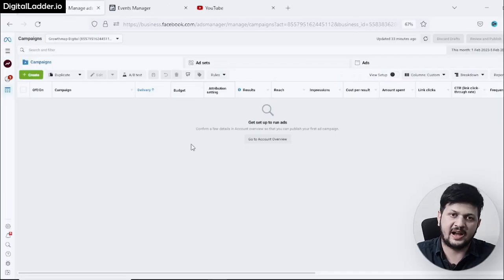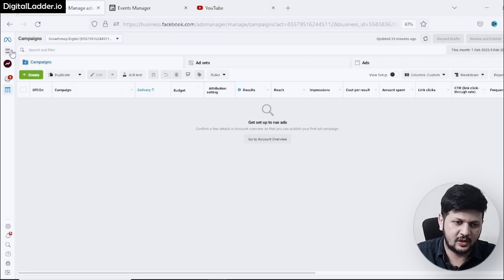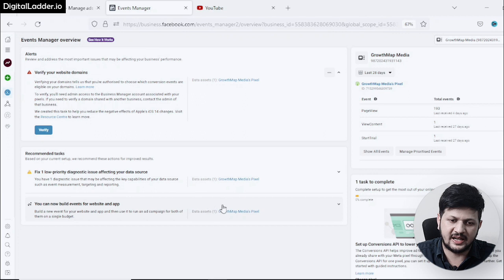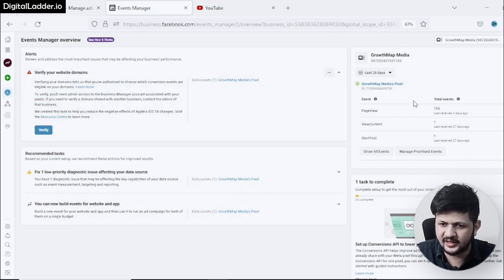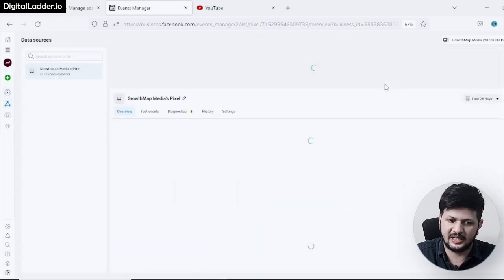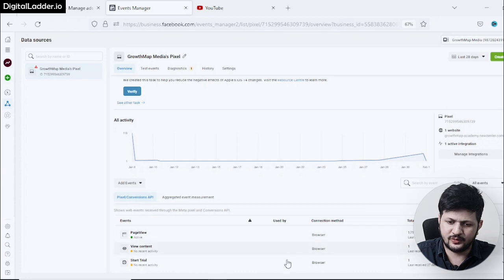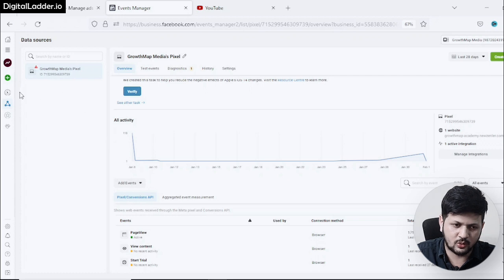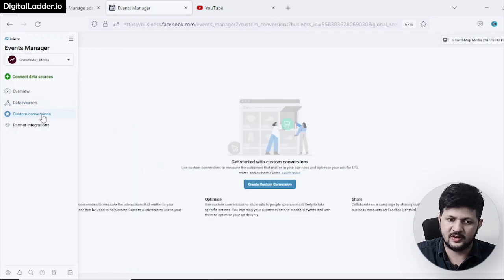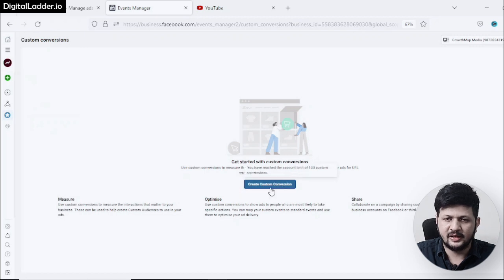I'll go to my Facebook Ad Manager account. I'll click on All Tools and then click on Events Manager. Once on that screen, I'll find my pixel link and click on it. Here you will see all your standard conversions, but if you want to create custom conversions you have to navigate to the custom conversions section.